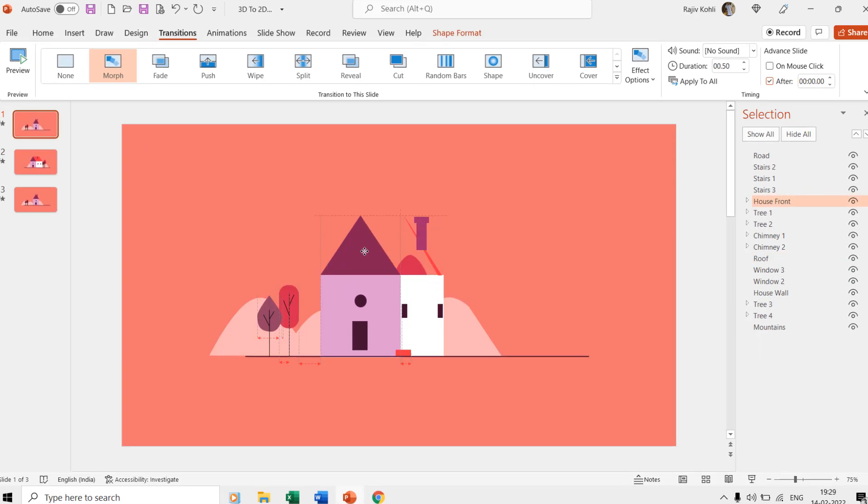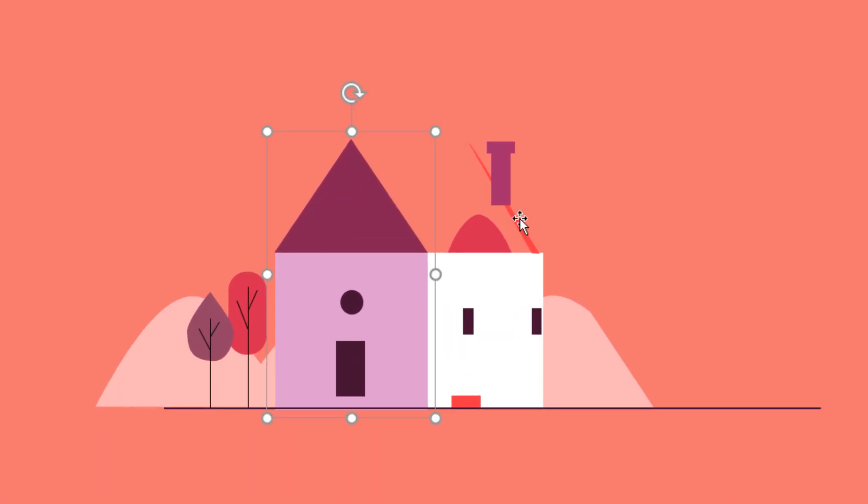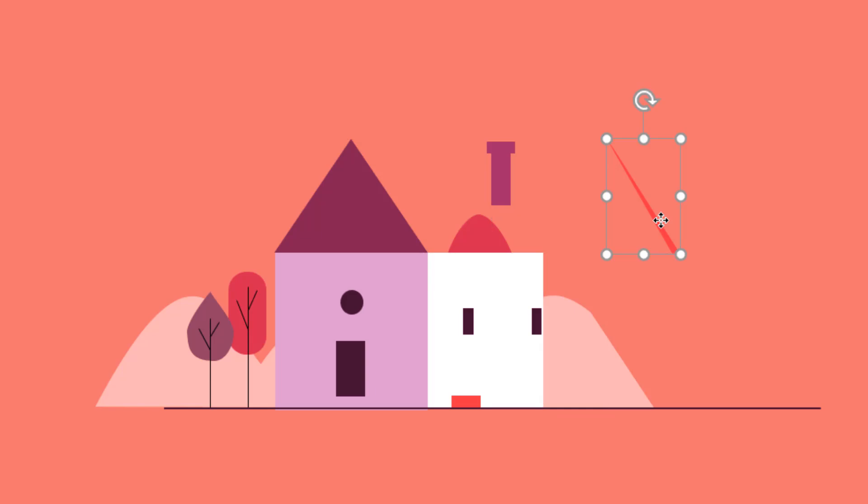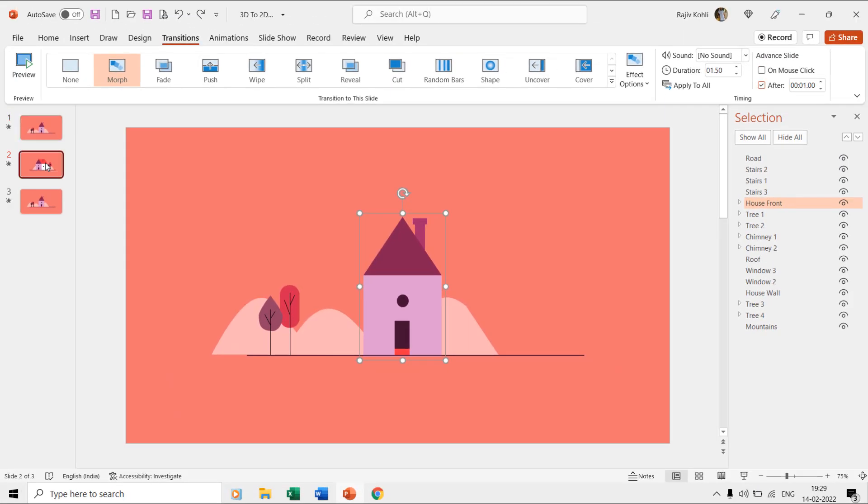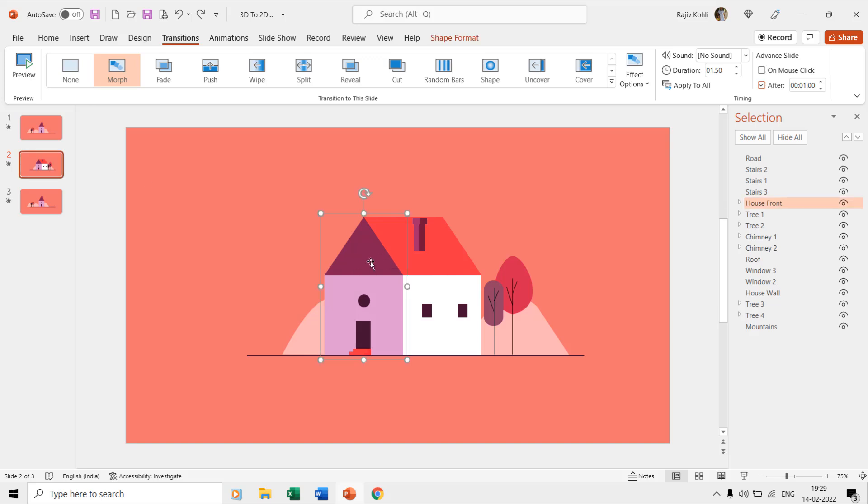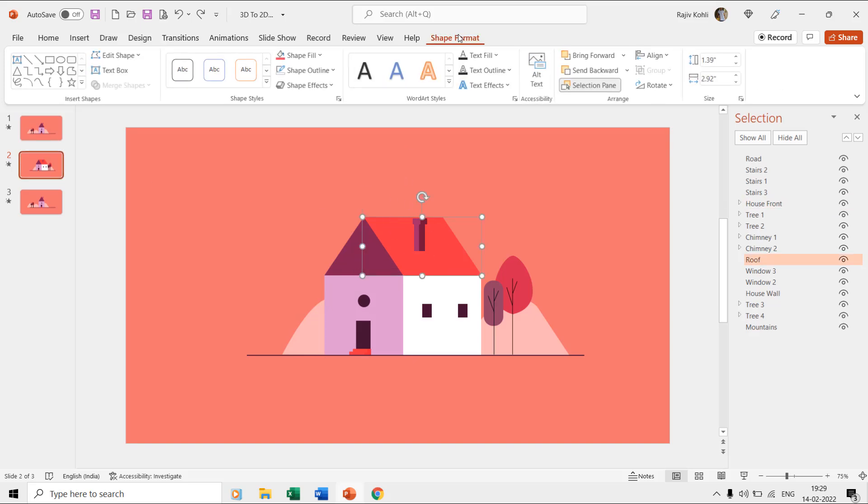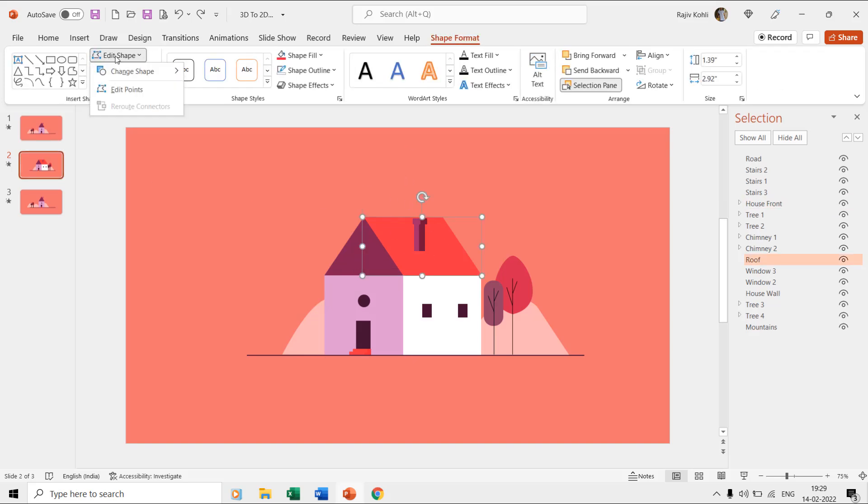On the first slide, you can see that the roof is hidden behind the house front layer having a very small size. After duplicating the slide, we just moved the house front to a different position and then change the size of the roof layer using the edit points.